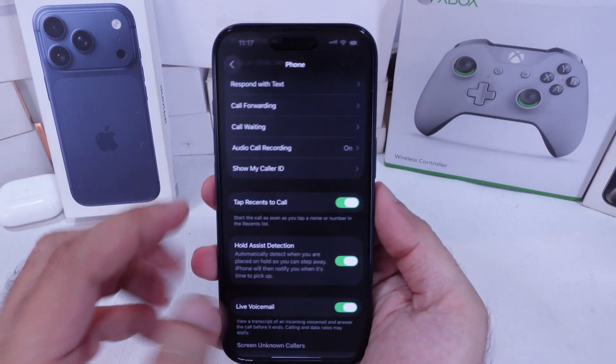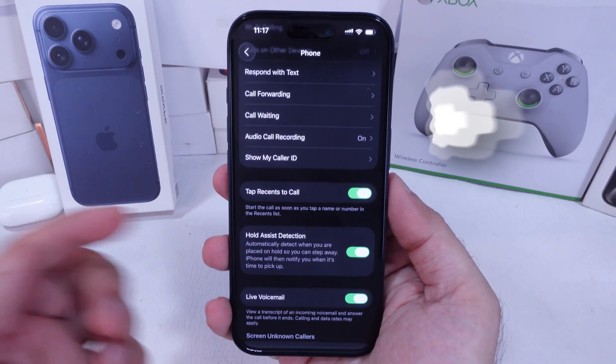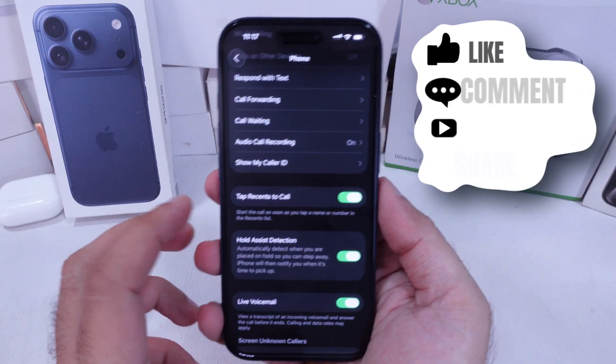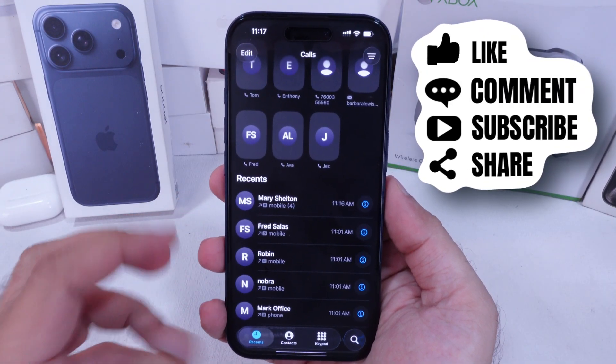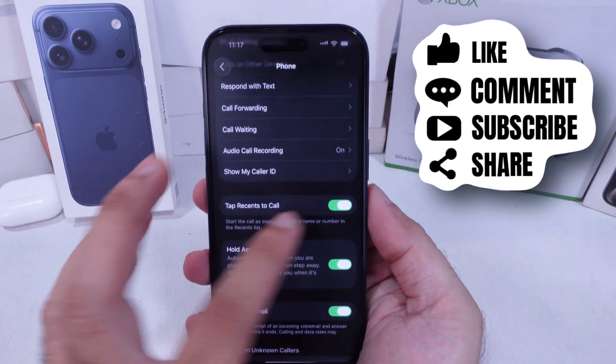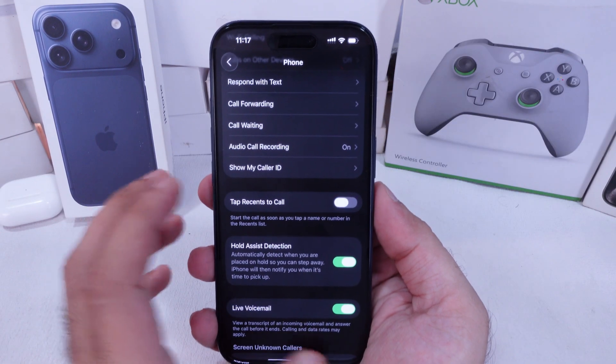I hope you like this video. Don't forget to like, share, and subscribe for new free Tech Guide video updates.